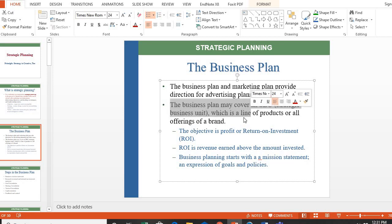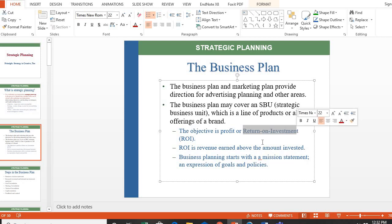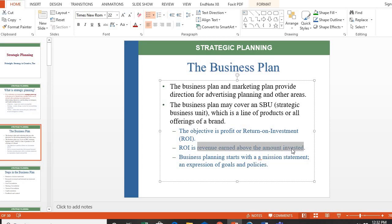A business plan can cover a specific line of products or an organization as a whole. The business plan typically targets profit and return on investment — the revenue earned above the amount invested. For instance, if you invest 50,000 and return 60,000, then 10,000 is your return on investment. Business planning starts with a mission statement, which is an expression of goals and policies.